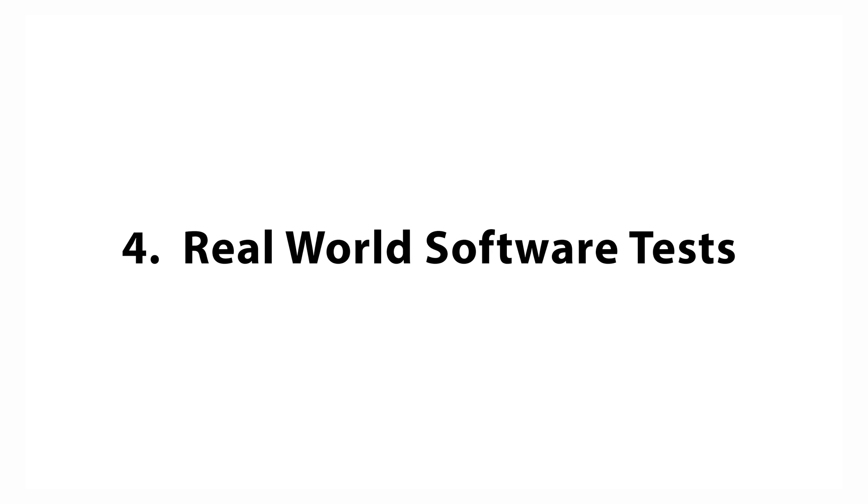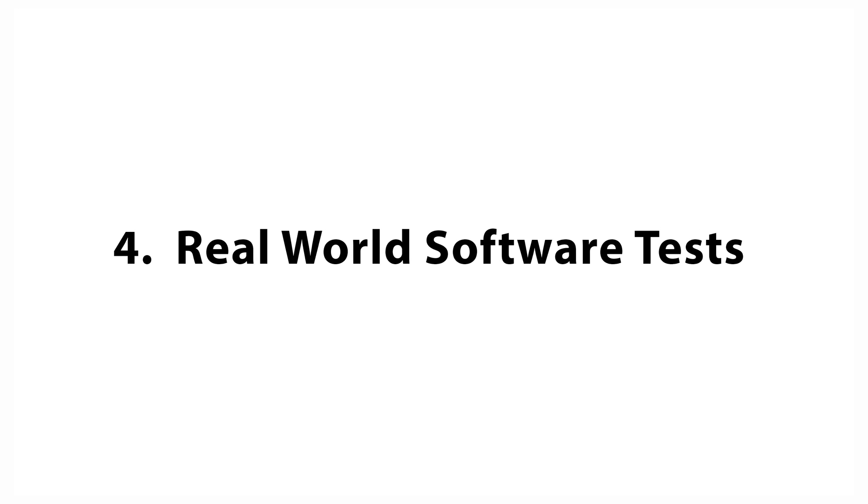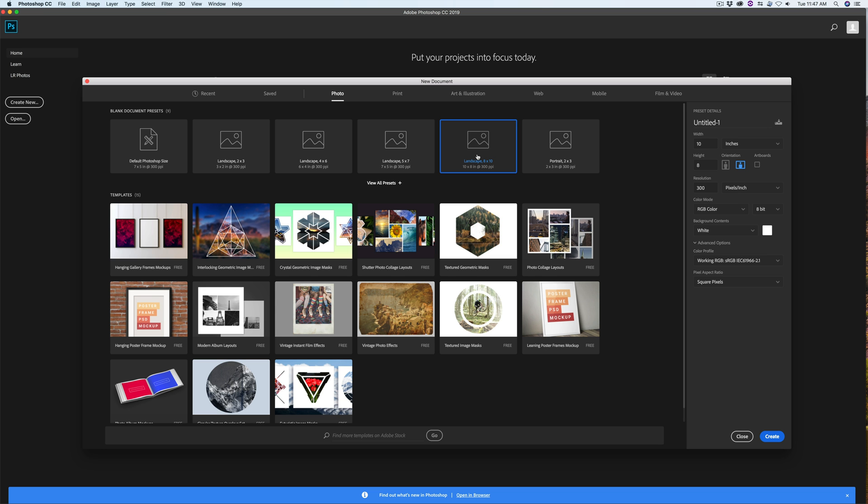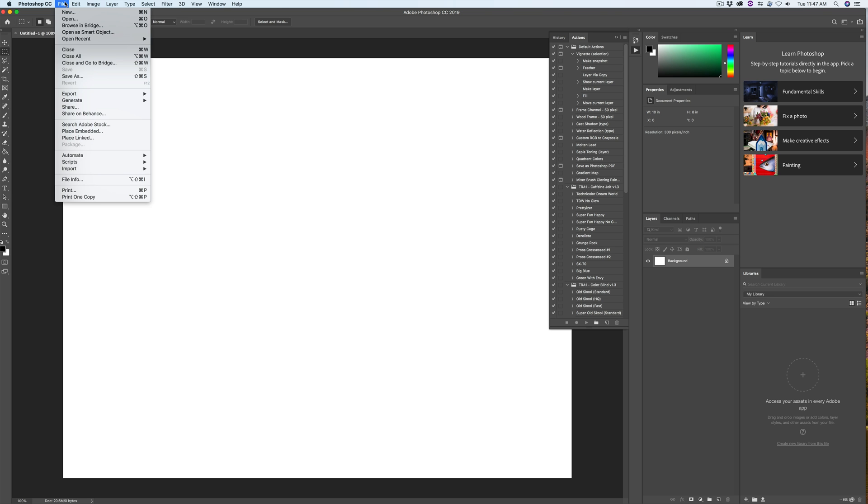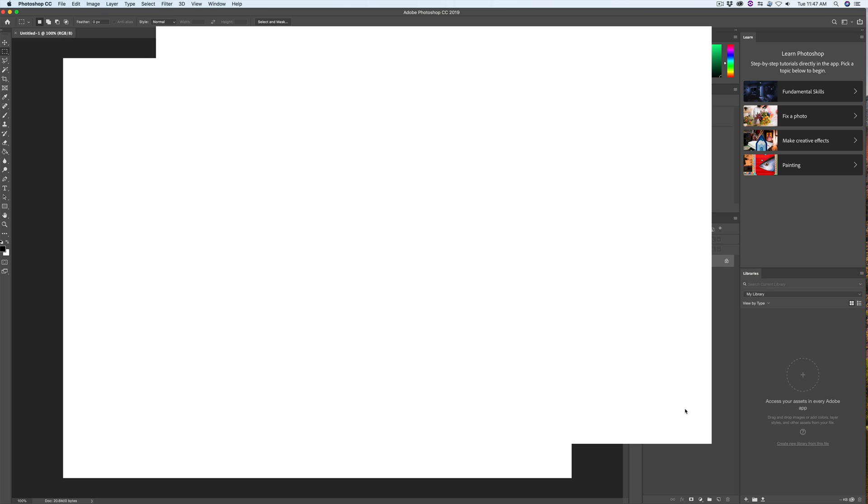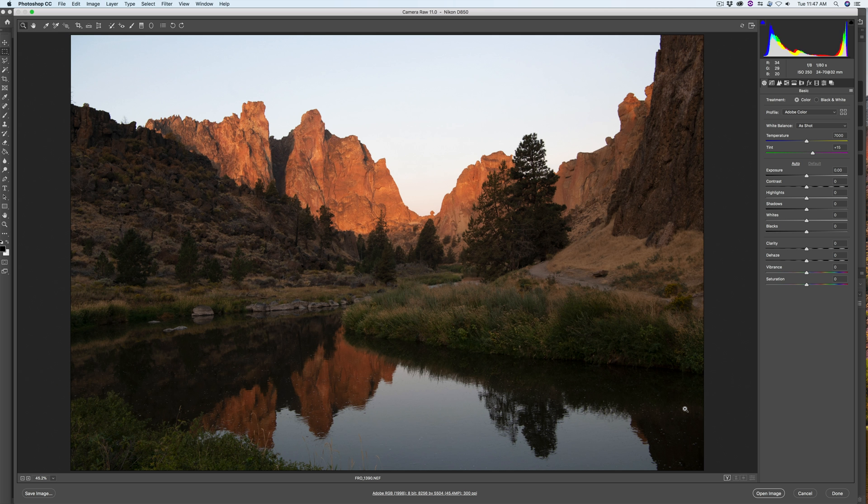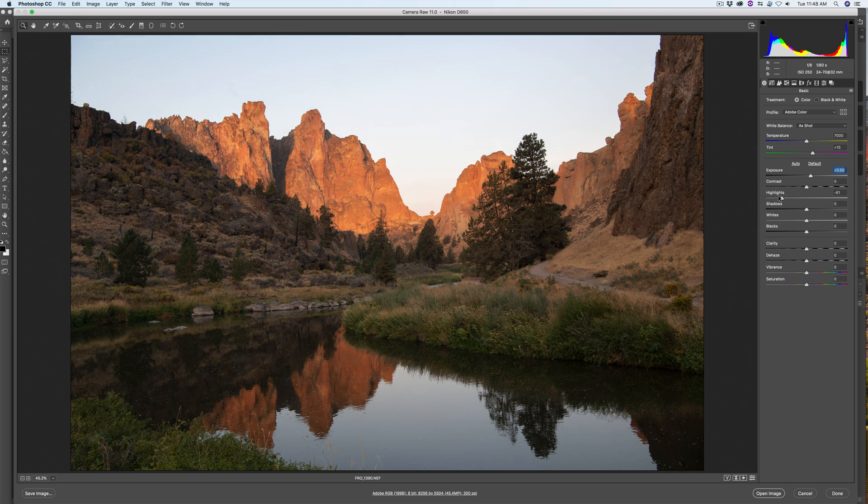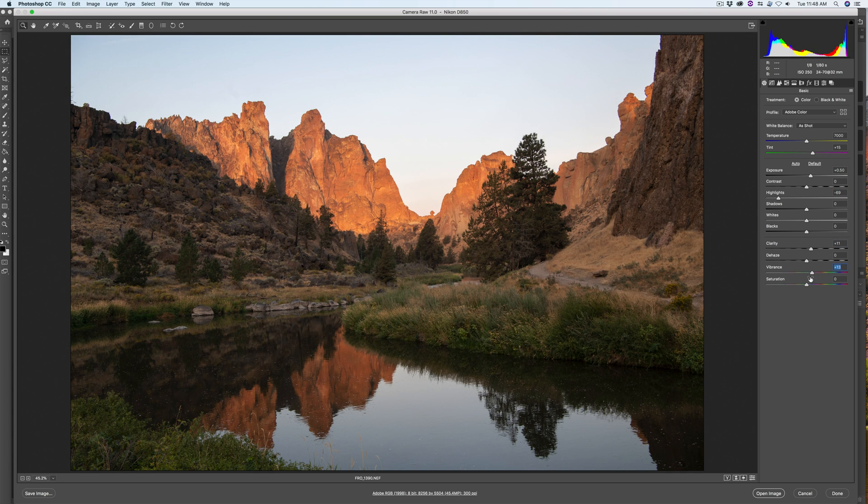Real-world software tests. First, let's launch Adobe Photoshop. We will open a very large raw photo file. As you can see, it opens fast. Let's make a few raw adjustments.